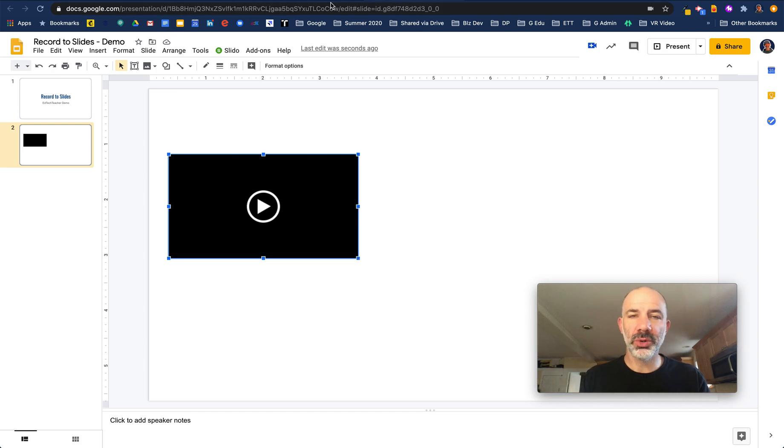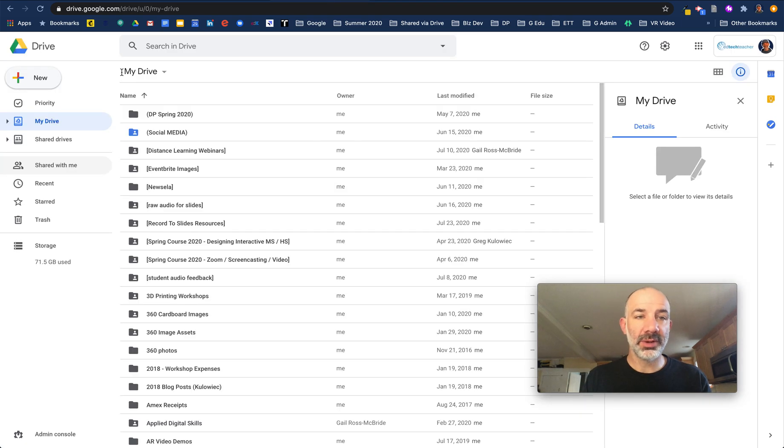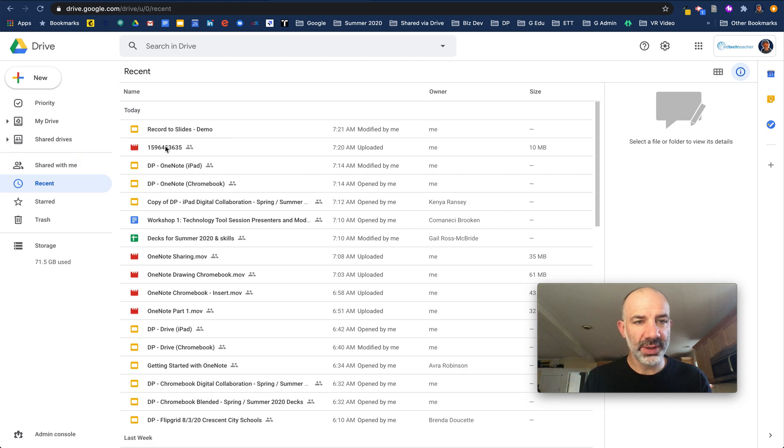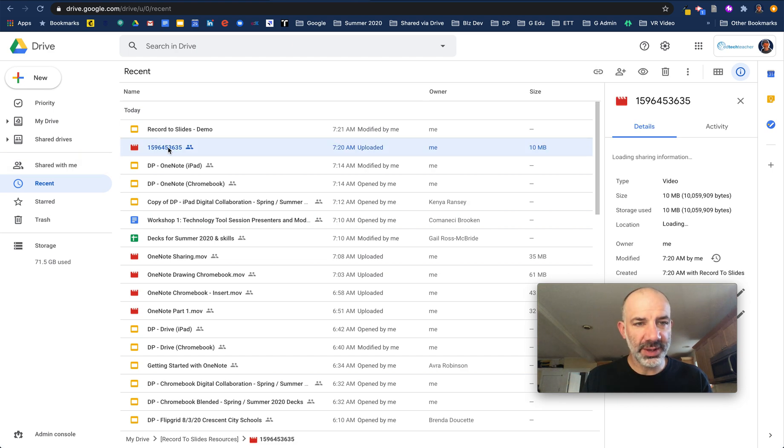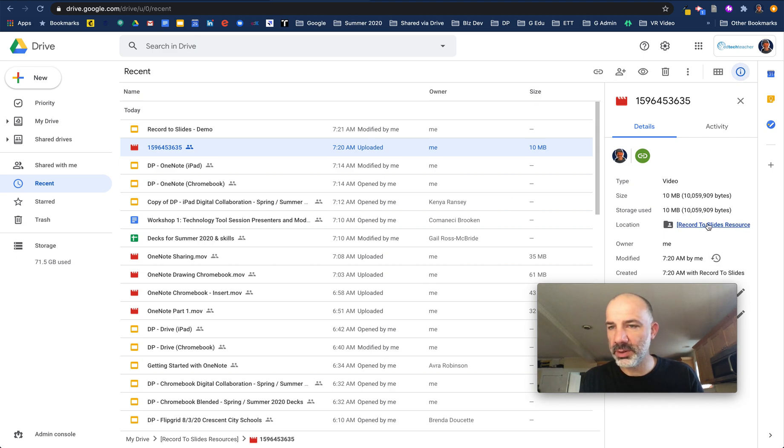But to show what's actually going on and to make sure that you're able to make this viewable to your students, let's head over to Google Drive. If you can see this video that I've just created, it's actually in a folder called Record to Slides.